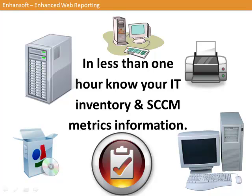For the purposes of this demonstration, I will show you only a few of the over 100 different SSRS reports found in EWR.